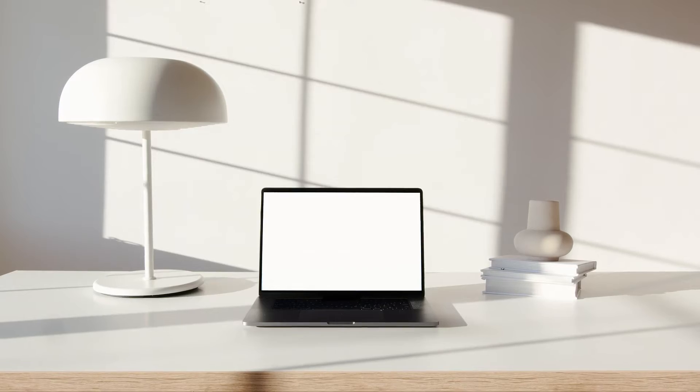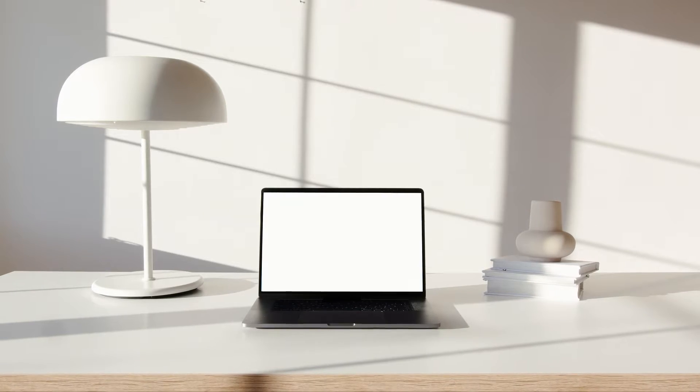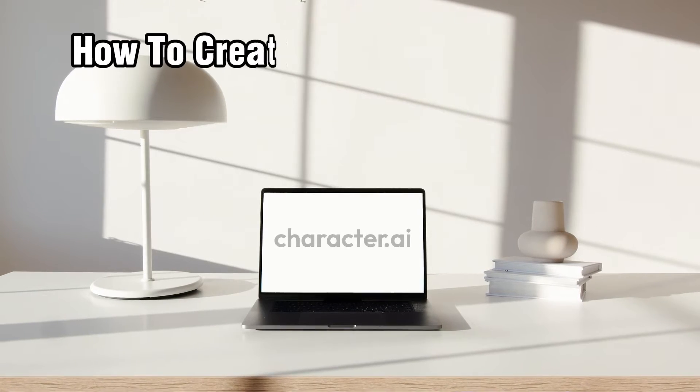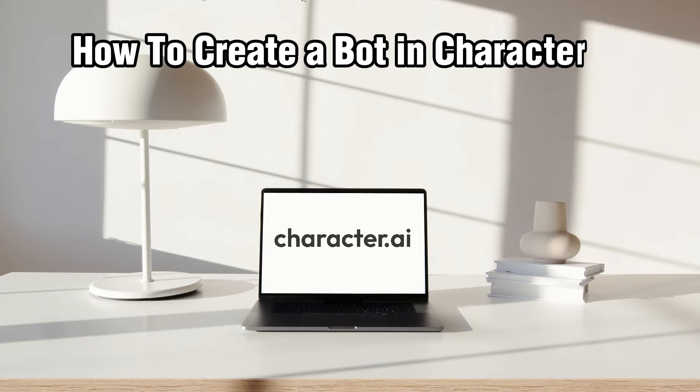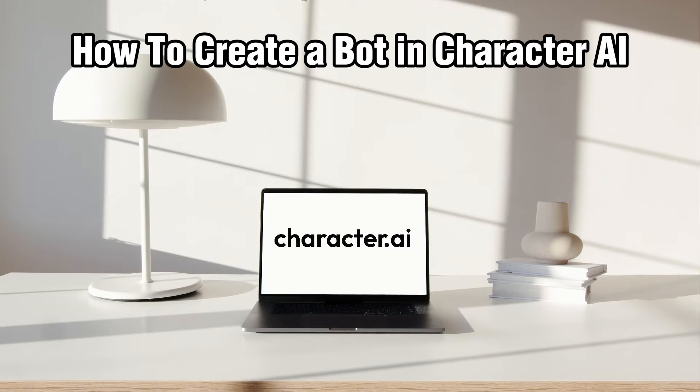Hello everyone and welcome back to our channel. In today's video, I'll be showing you how to create a bot on Character.ai in 2024.